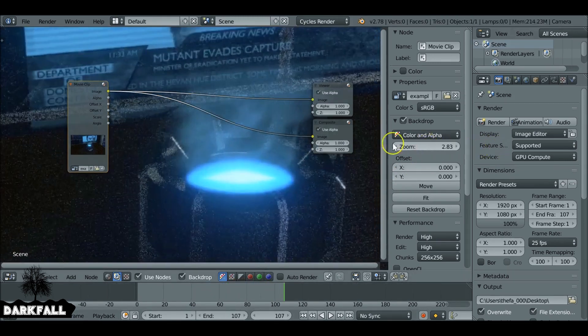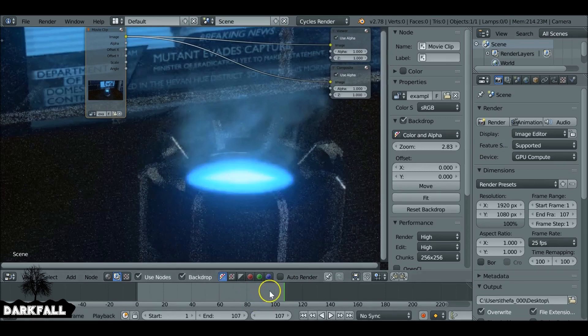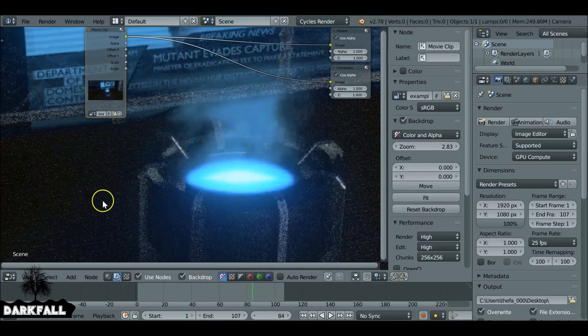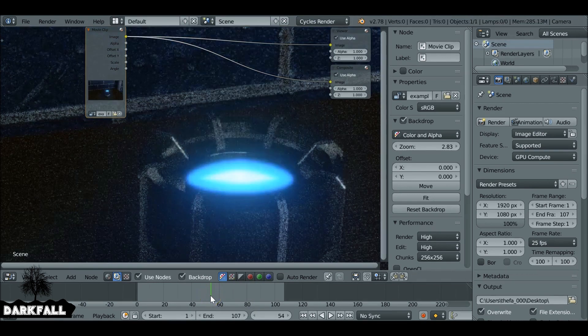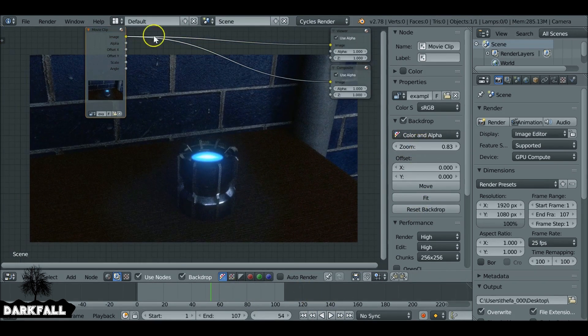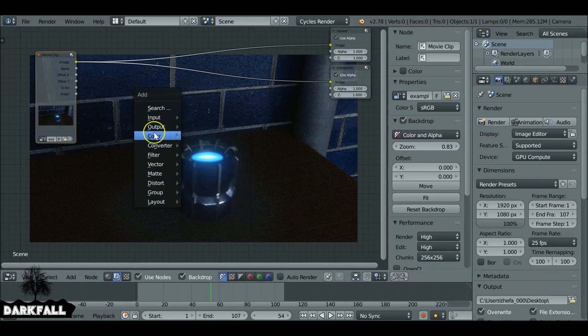Okay, so the problem we have is I used a still image, so it doesn't have any noise or any film grain, so we can see the background. It's pretty static, it's not moving at all. So what we can do is we can add some film grain to this to tie it in, and you can also use this technique for when you're adding 3D objects. So let's shift A and add in a mix node.